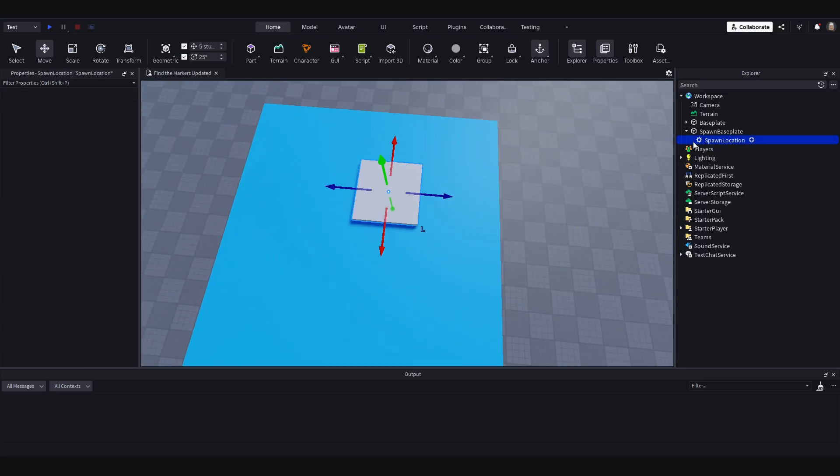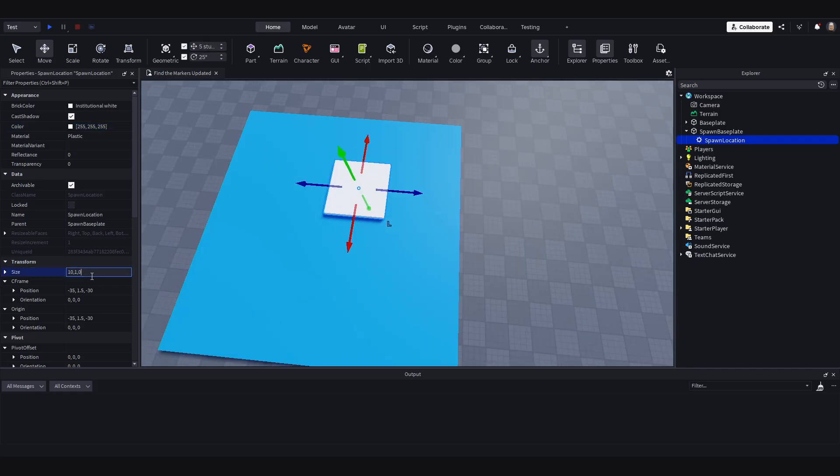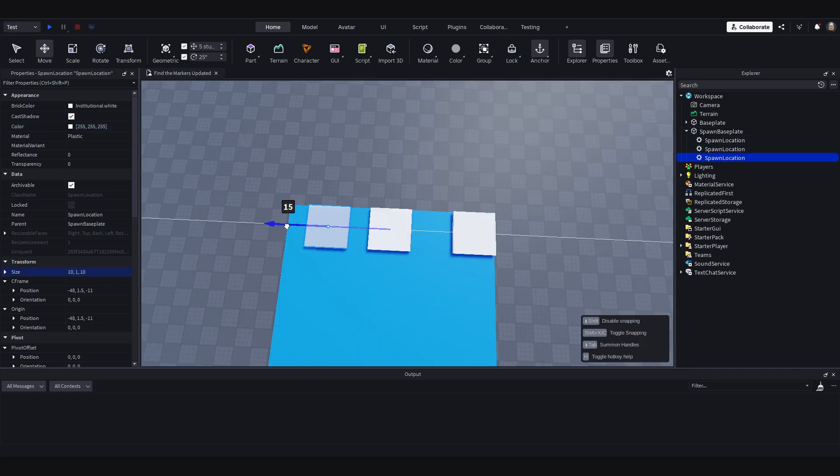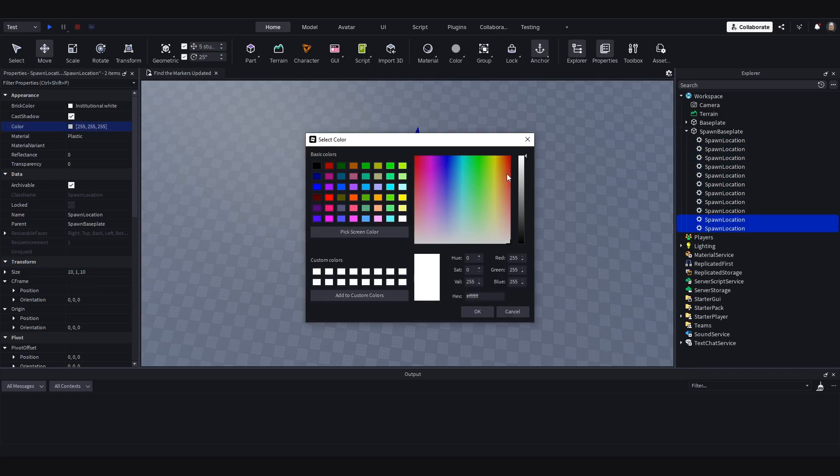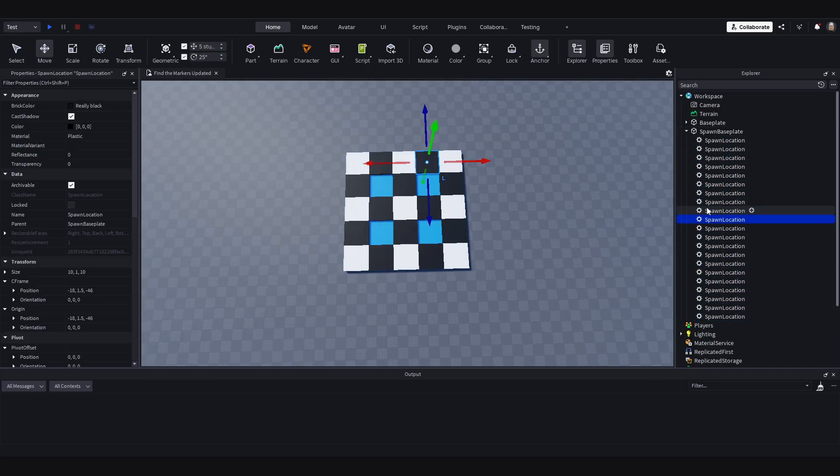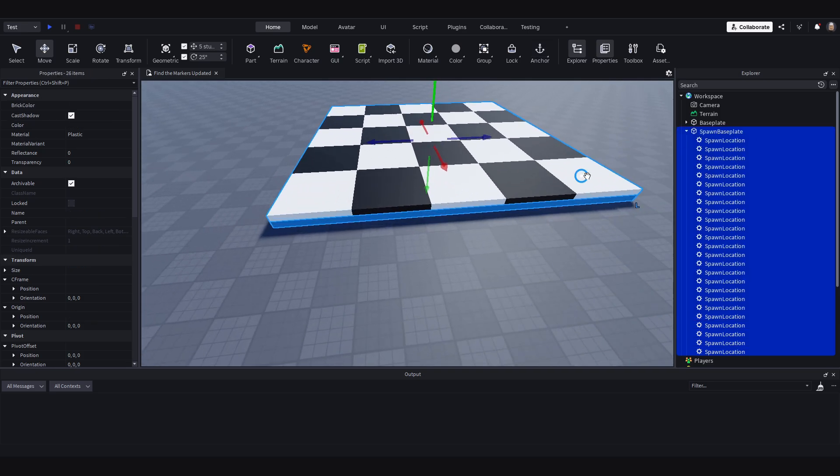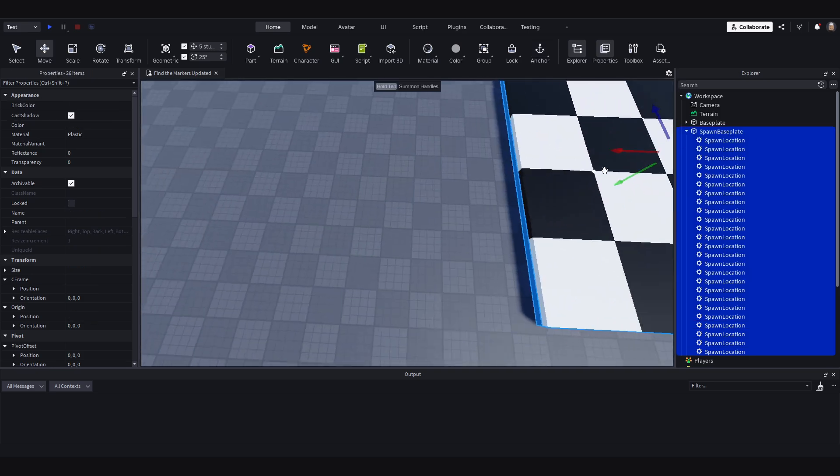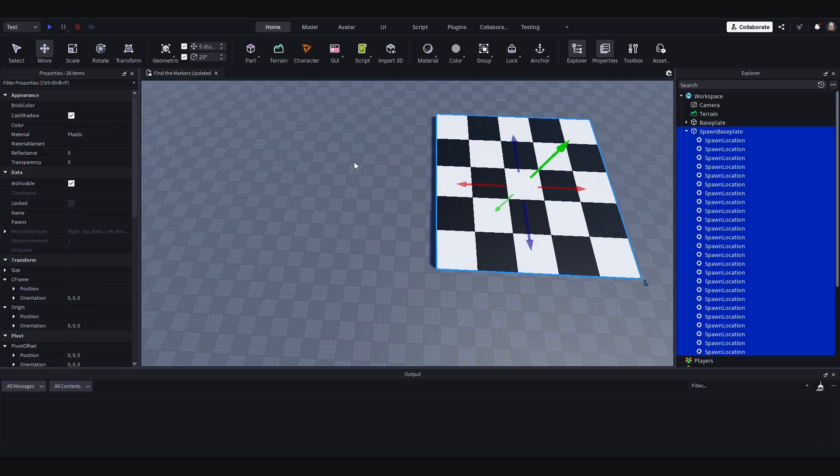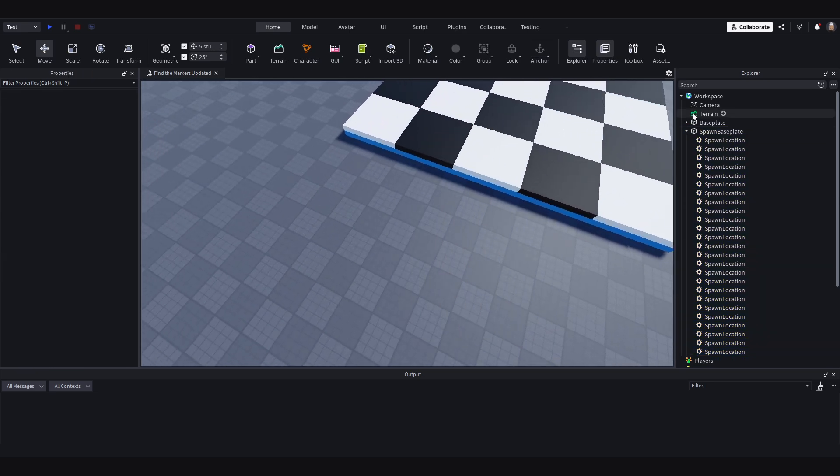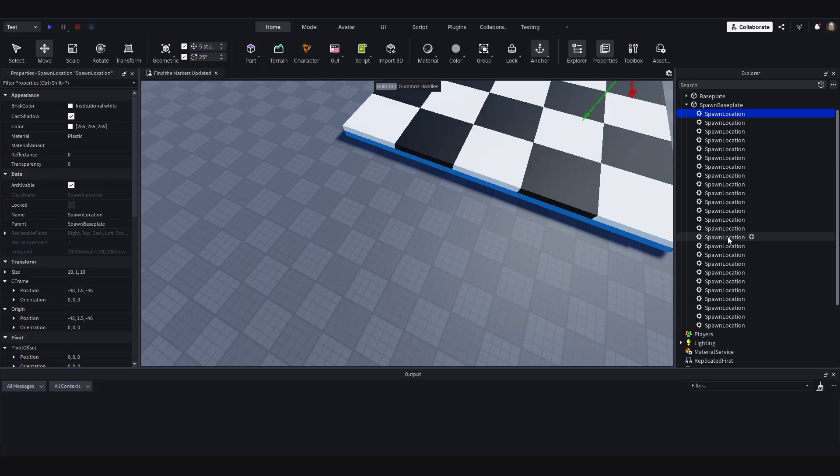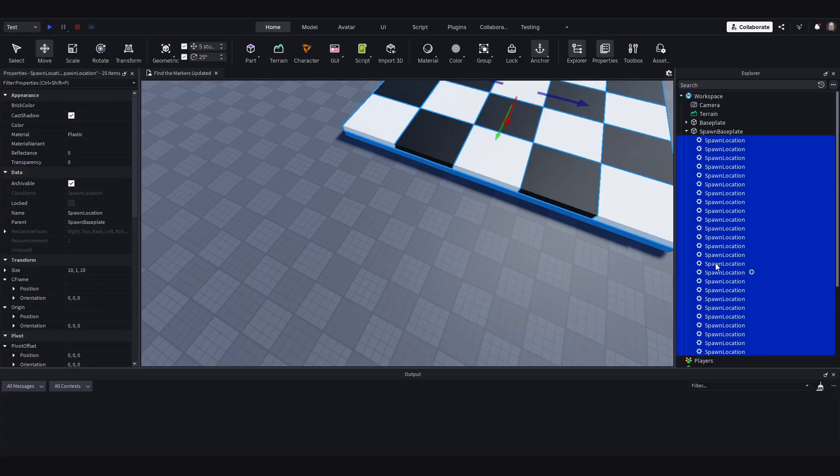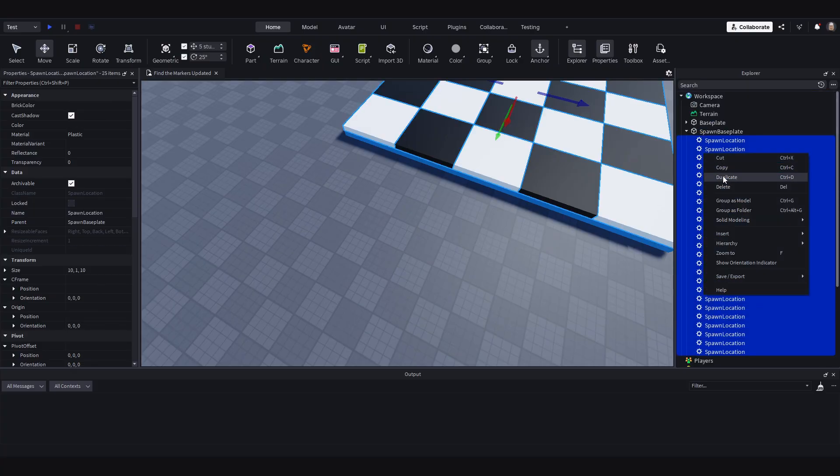So I will move the decal. And what I will do now is select all of this, including the spawn base plate. And because I have made a pattern anyway, I don't really need the spawn base plate.